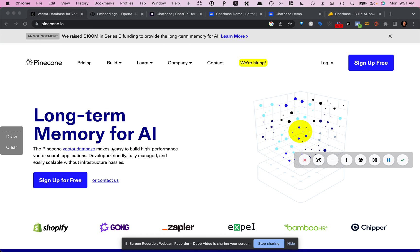It's not Pinecone, it's actually something that would replace having to use a vector database or even have to use embeddings for that matter. This tool that I'm going to mention, it takes care of that for you.